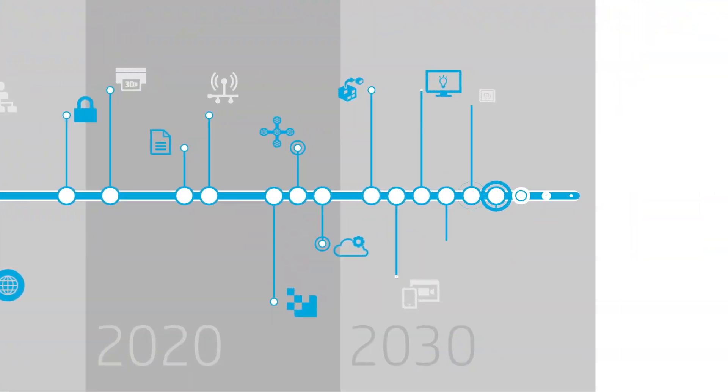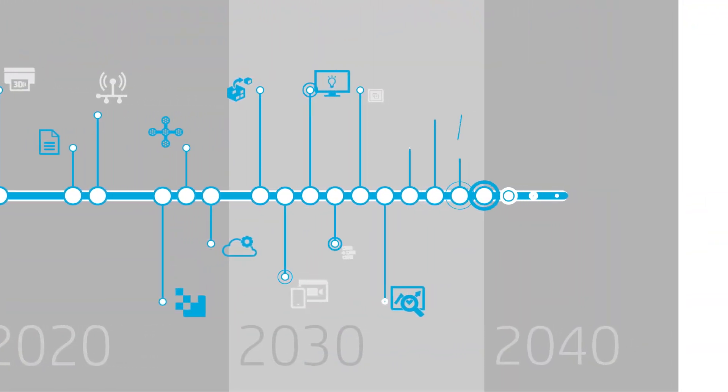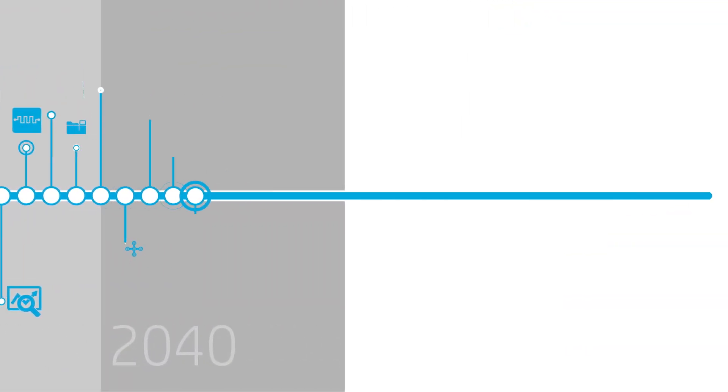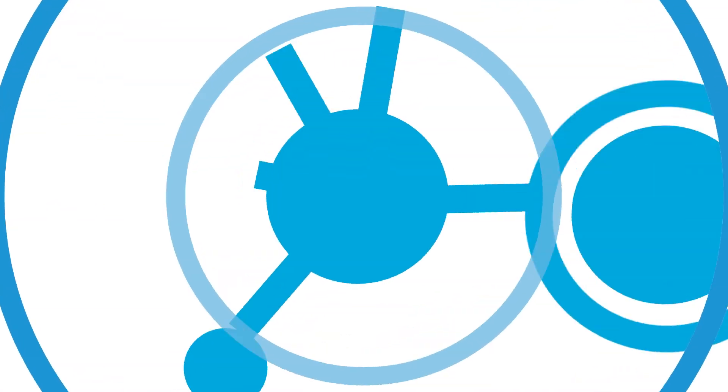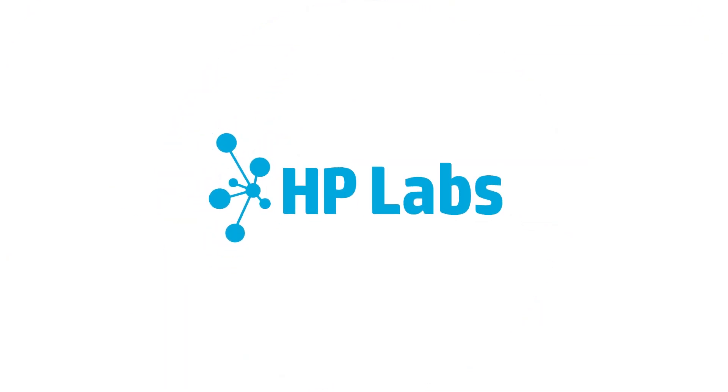We're not just looking forward to the future. We're creating it. Be a part of it. Visit us at hpl.hp.com.